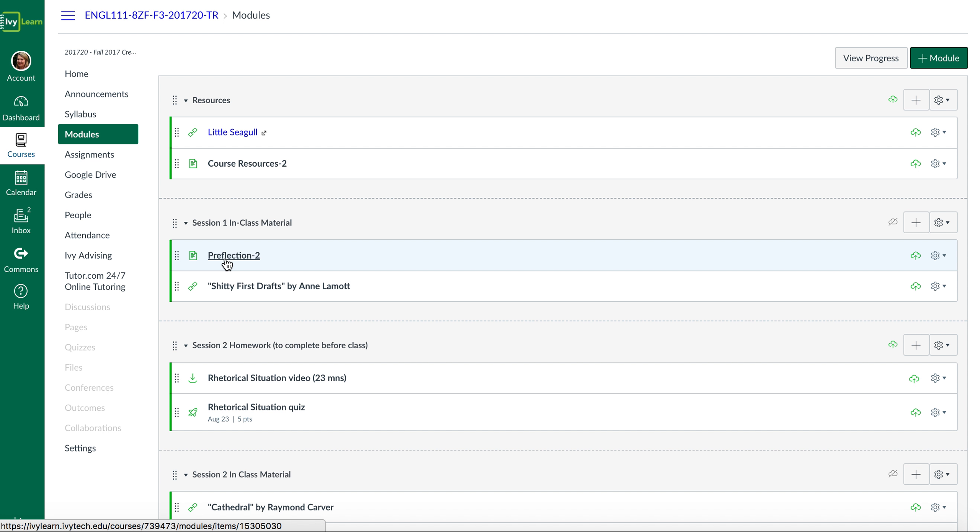So some of you will have a lot of experience in writing from your high school days, and some of you haven't been to school for a long time, and others just struggle with writing papers. So this helps me to know what to work on with you over the semester and then to assess your improvement at the end of the semester.